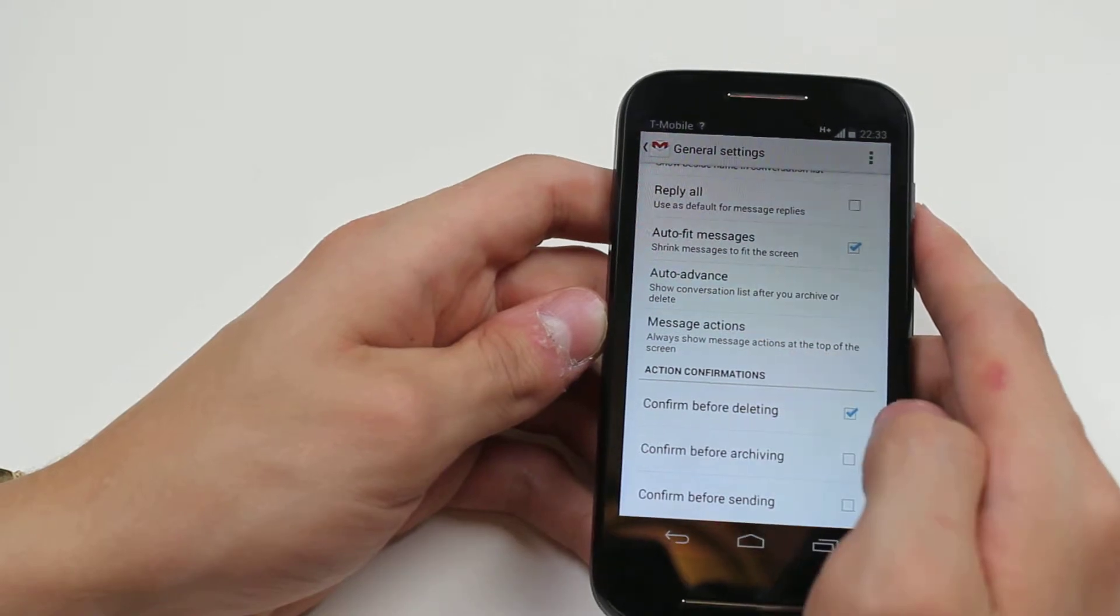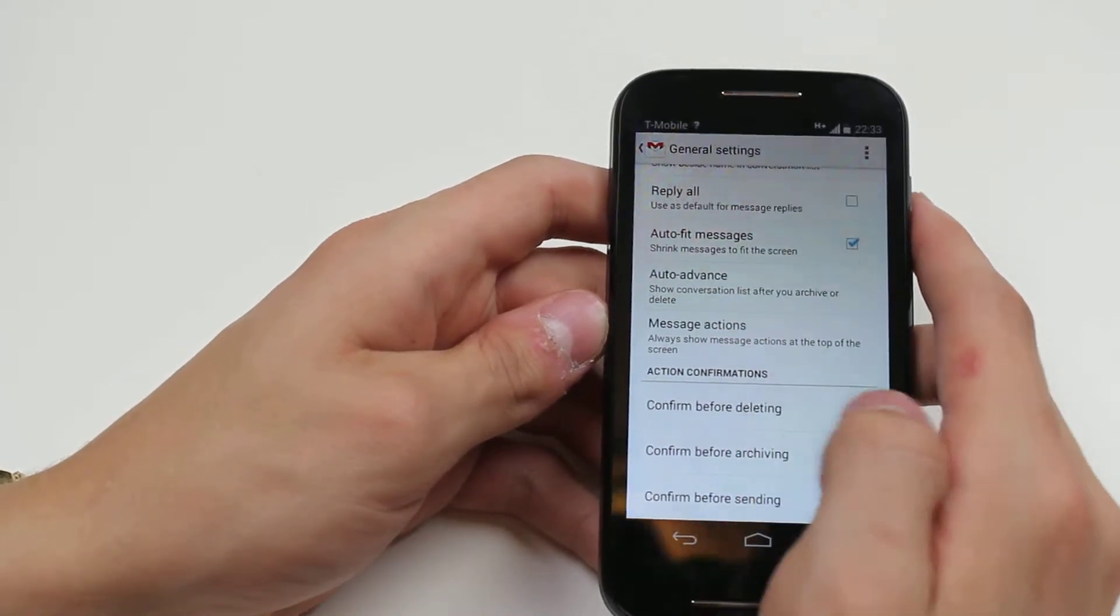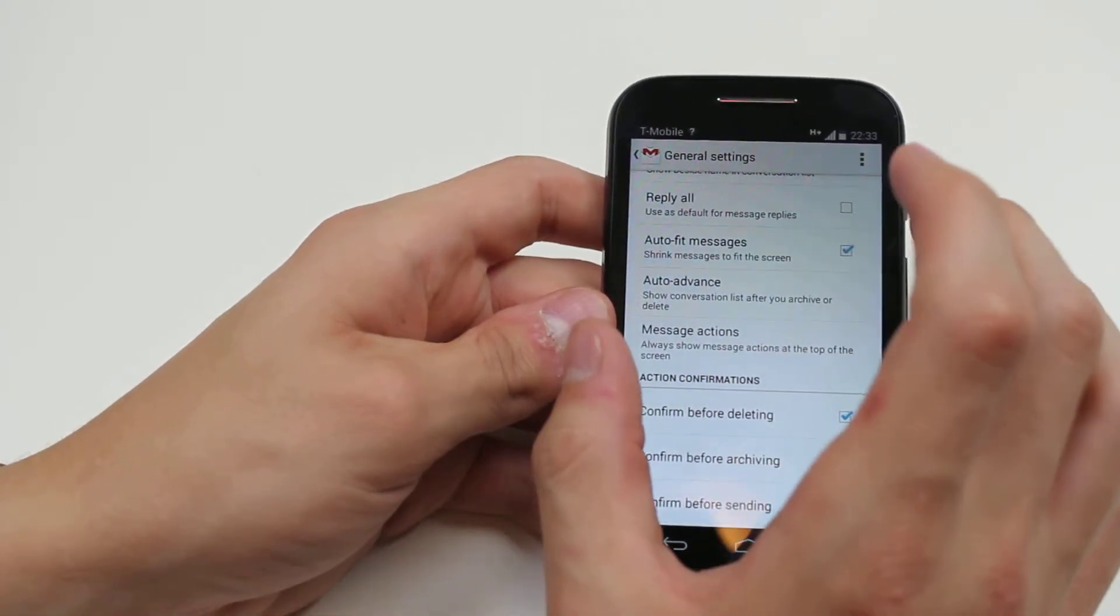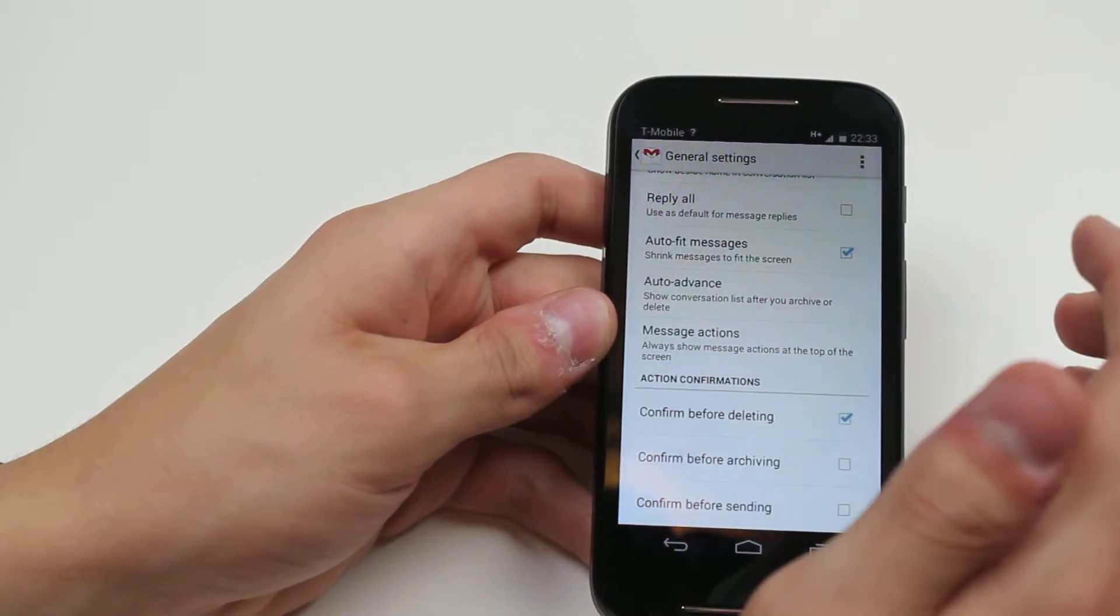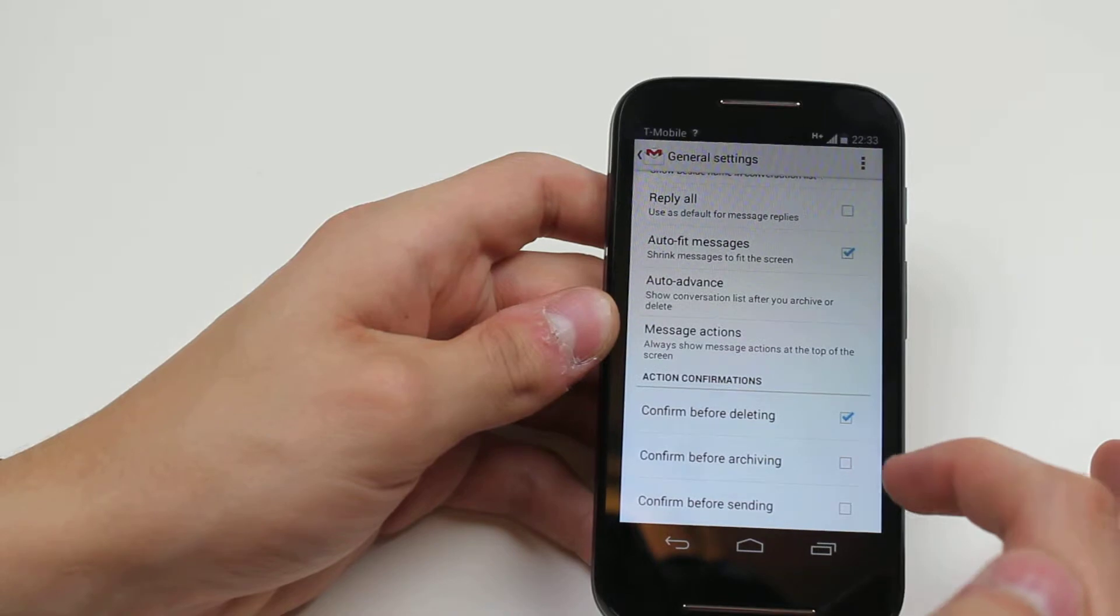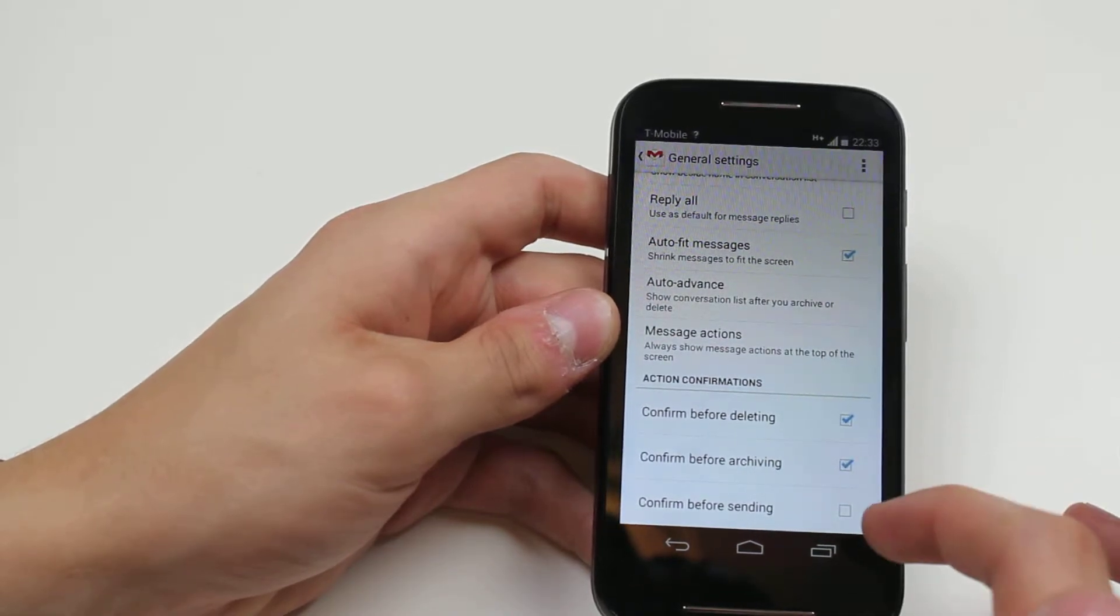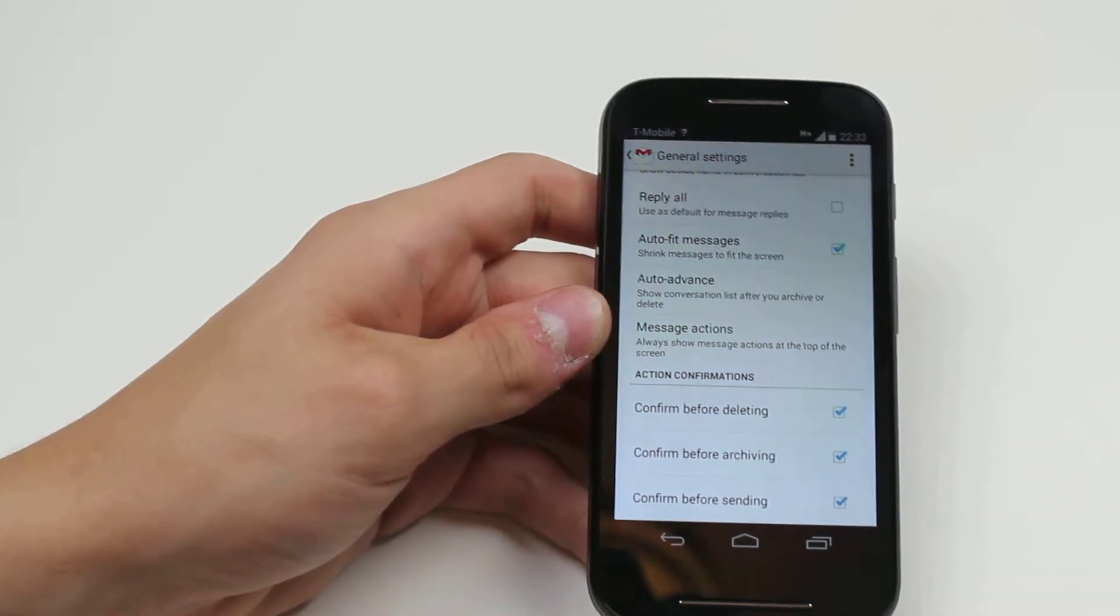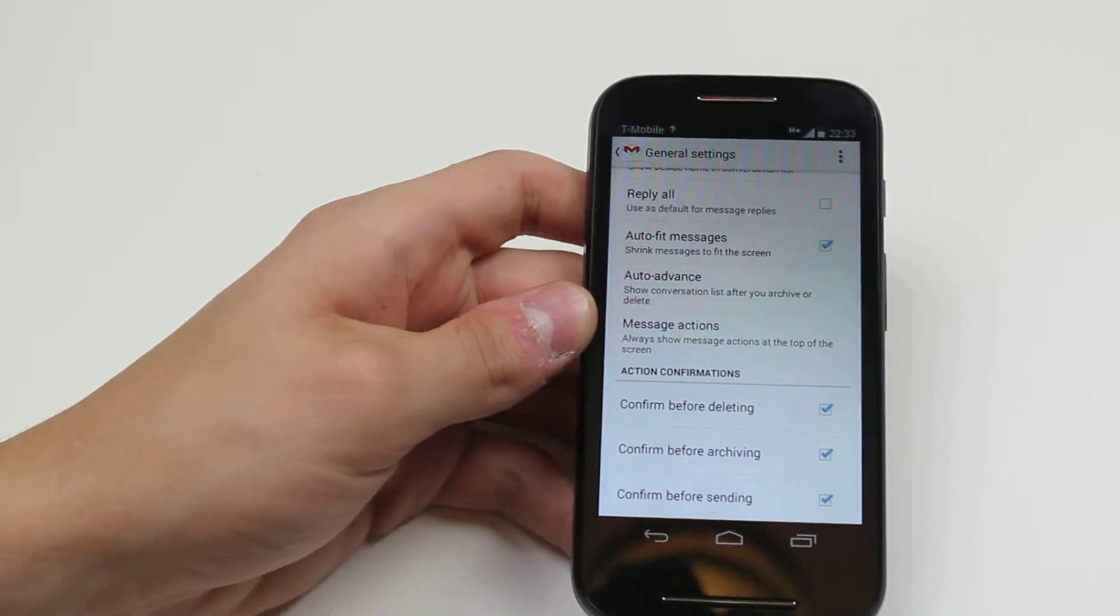Just in case you slide across and delete an email, you want it to pop up and say, are you sure that you want to delete this rather than losing it forever. I'm going to leave that ticked. Confirm before archiving and confirm before sending just to make sure that I'm ready to send.